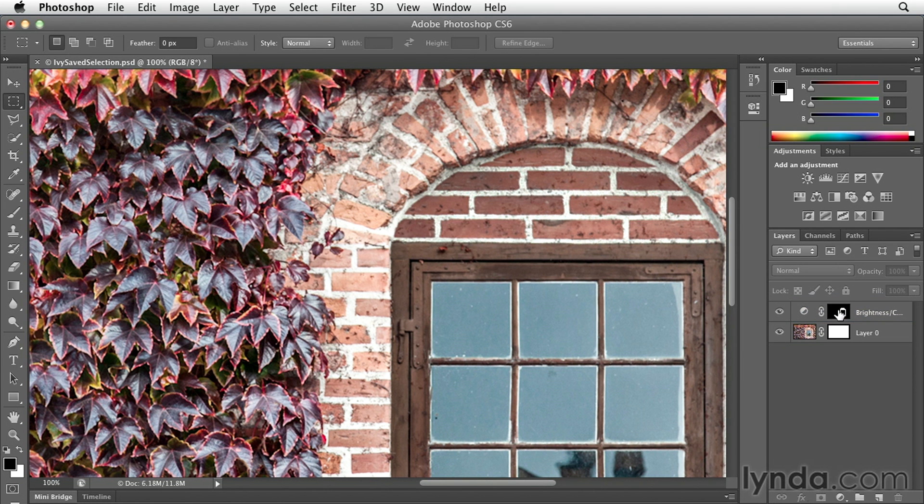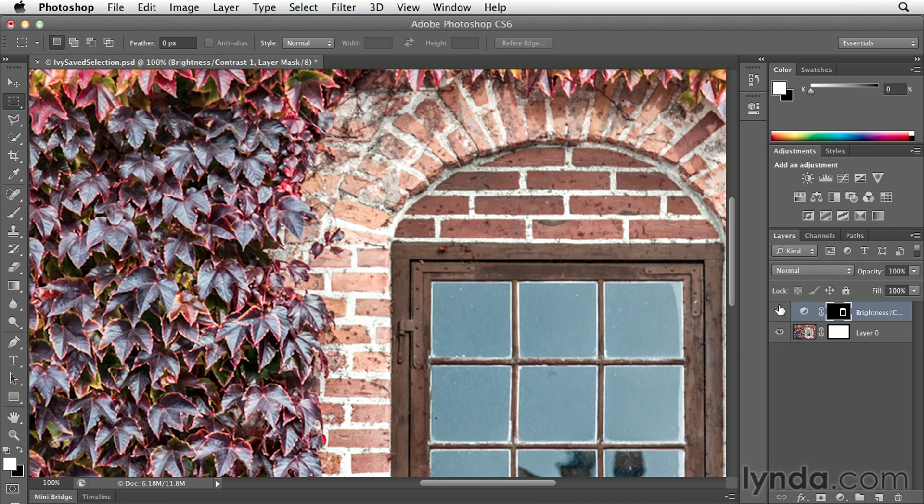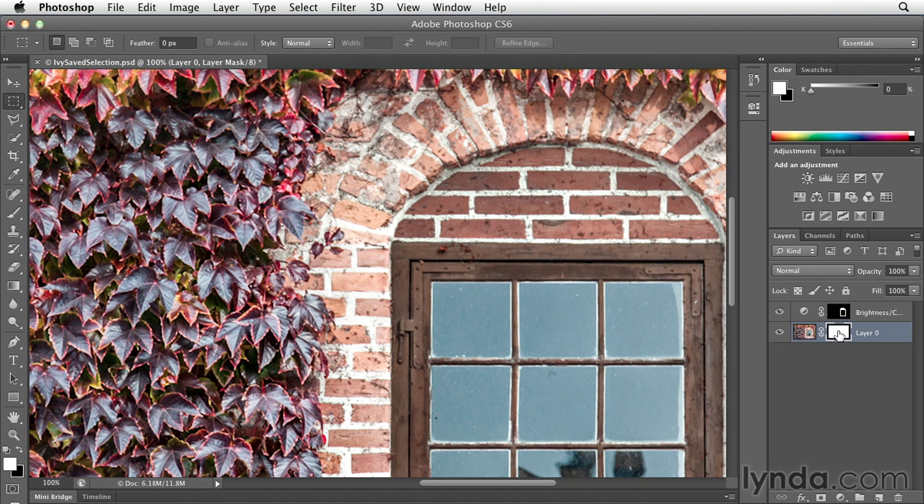Now if we option or alt click on the mask for the adjustment layer, you can see that we've just softened up all of those edges so that it doesn't look like we've just simply kind of cut out one area and made a change to it. It's going to be much more seamless and people won't know that that area has been manipulated.